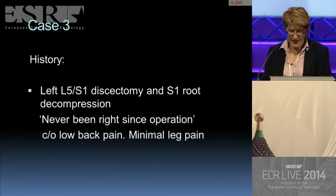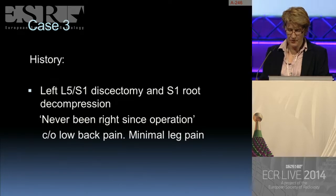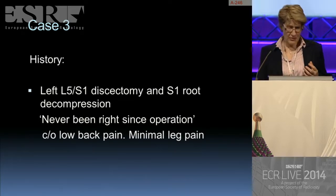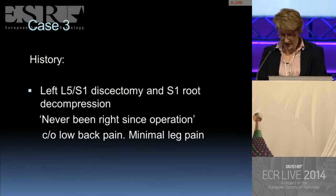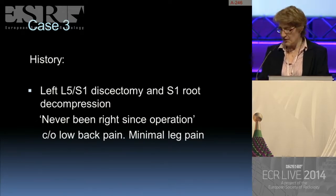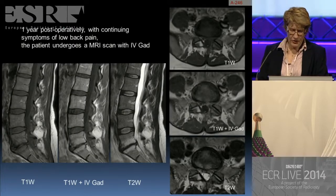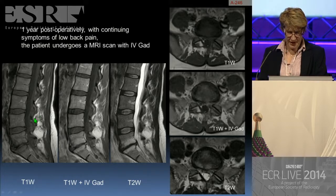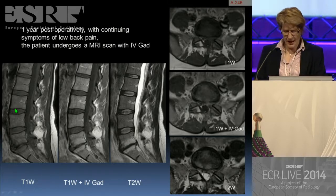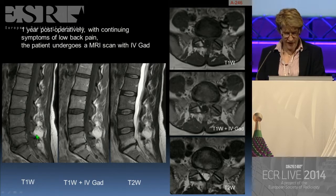Moving on to case number three: this patient underwent a left-sided L5-S1 discectomy with decompression of the S1 root, but the patient complained they'd never been right since the operation and continued to complain of low back pain with minimal leg pain. After about a year of continuing symptoms, the patient underwent an MRI with intravenous gadolinium.